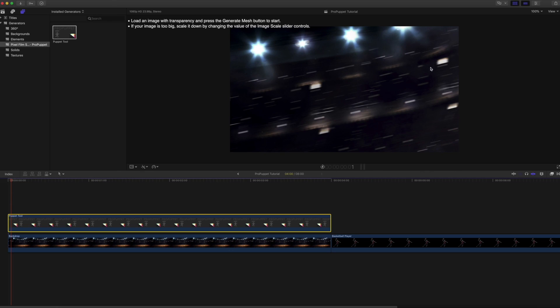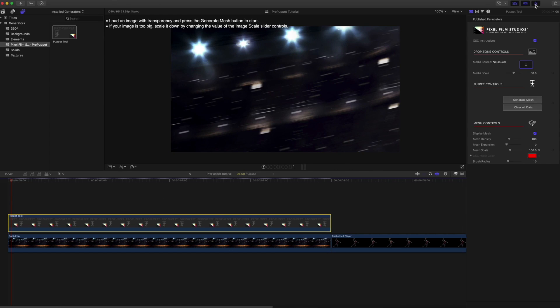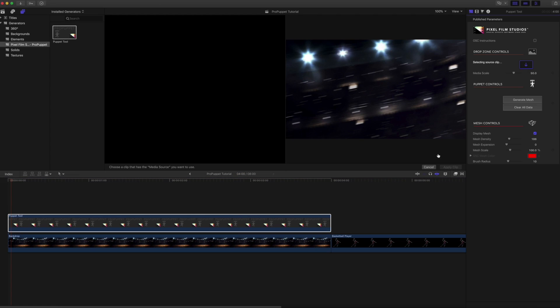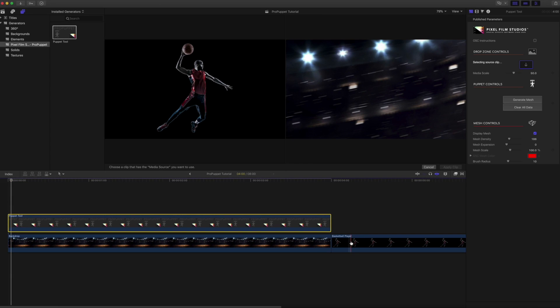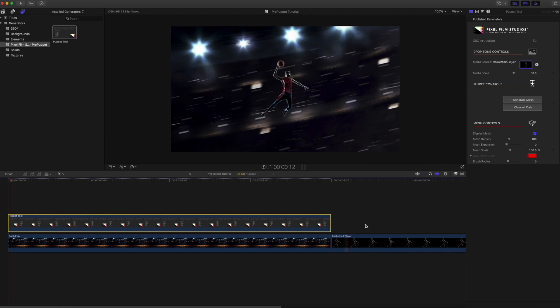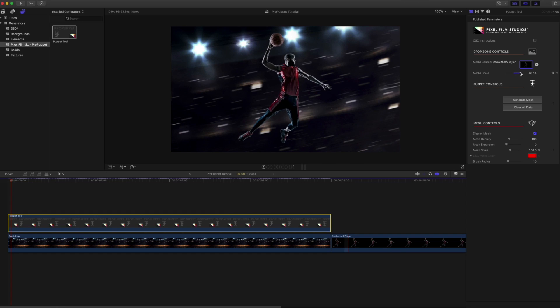With Pro Puppet Tool selected, open up the inspector window and select the generator inspector tab. Within the drop zone controls category, apply the media that you wish to morph into the drop zone. Next, adjust the media scale slider so that your media fills up most of the screen.